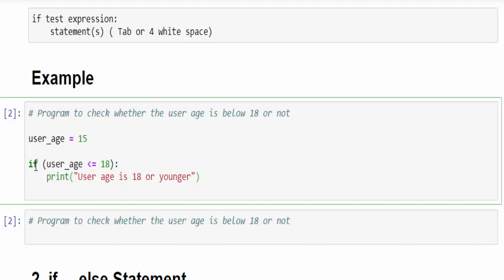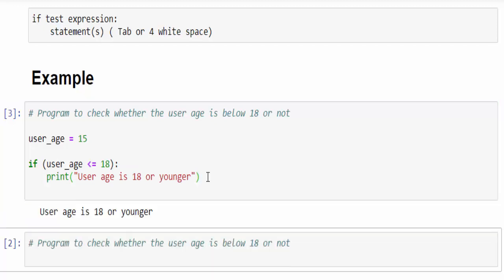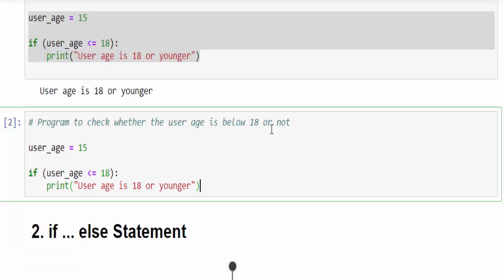When we execute, the if condition will check here 15 is less than or equal to 18. Of course it is true. Then this particular statement will be executed. We'll execute and see, shift enter, the value is 18 or younger. Exactly working.